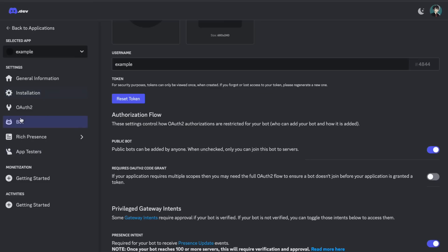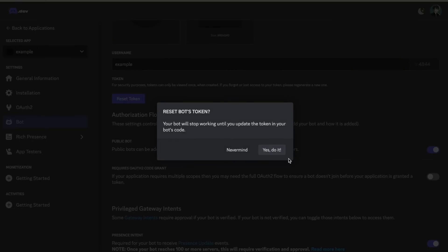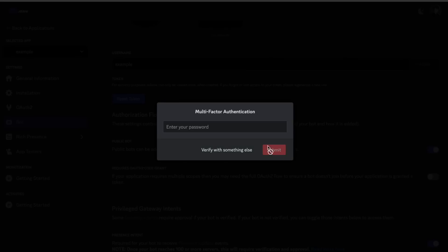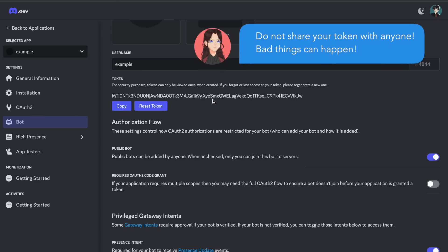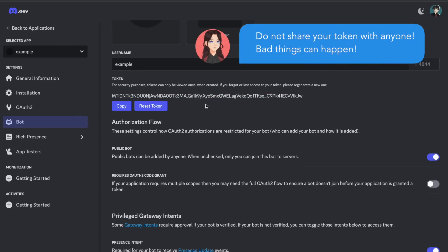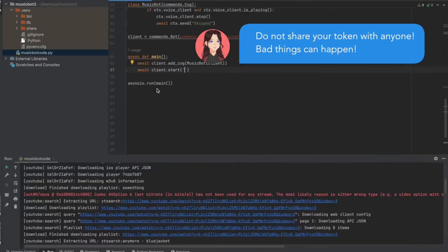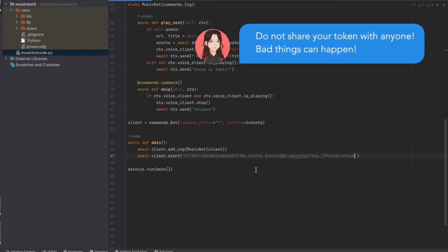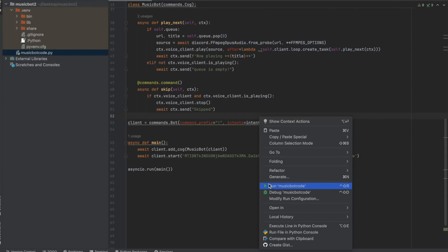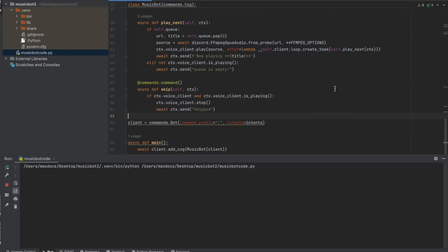After this, you're going to want to go back to the bot tab, and click reset token. And you might need to enter your password. And then you're going to copy this token. And we're going to go back to our script, and just paste it in. And after that, you can run the script.